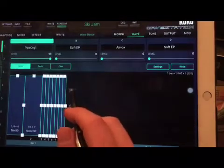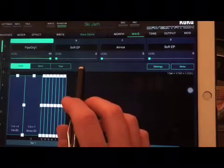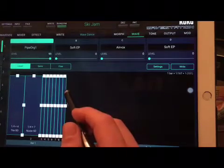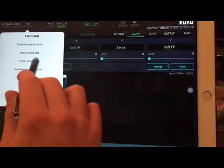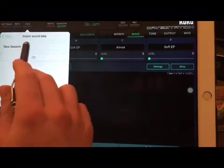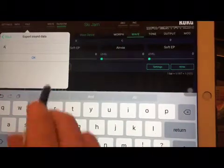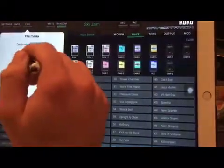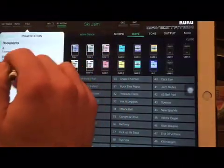All these user cards and everything I edit and save here — it's one project. Everything we said is saved in one project. If I push here: File, Export Sound Data, iWave Station, I will save this project — for example, as Project A.